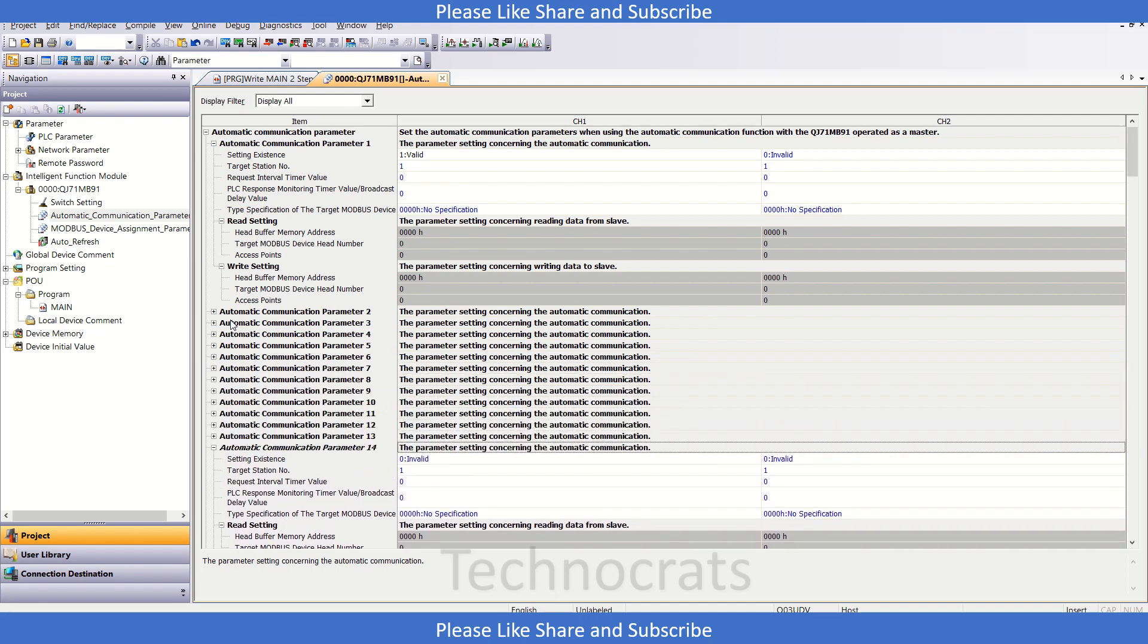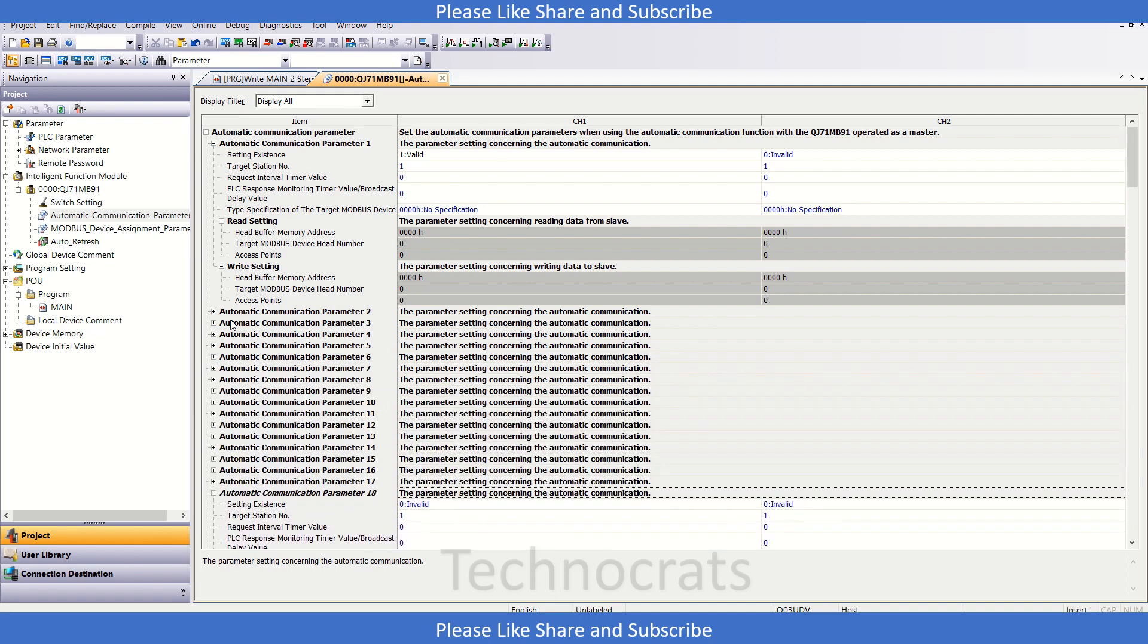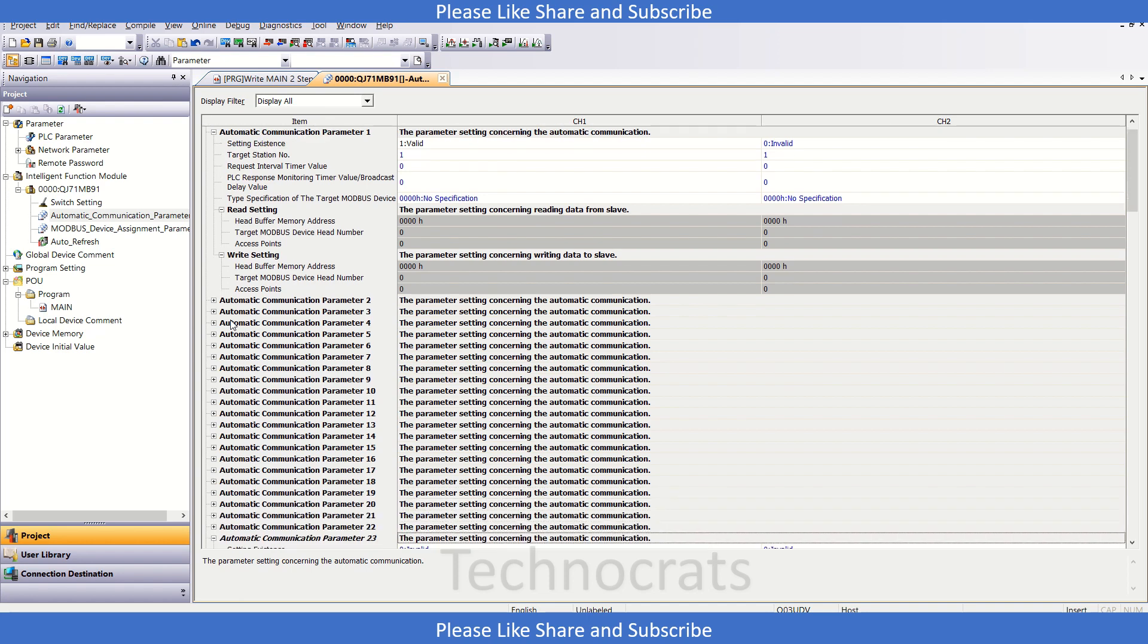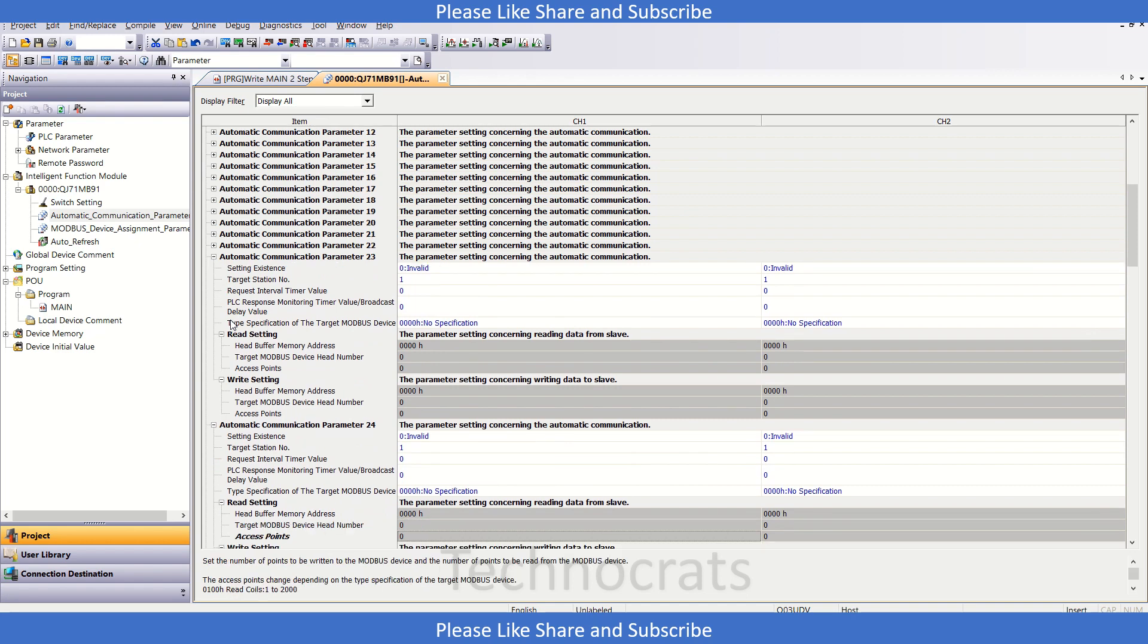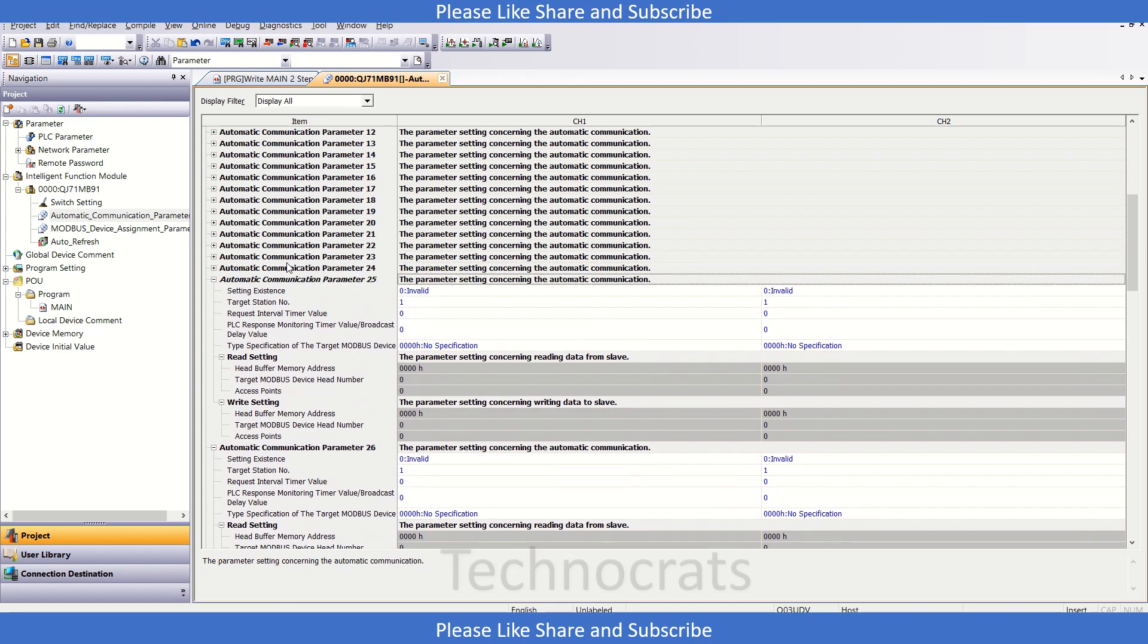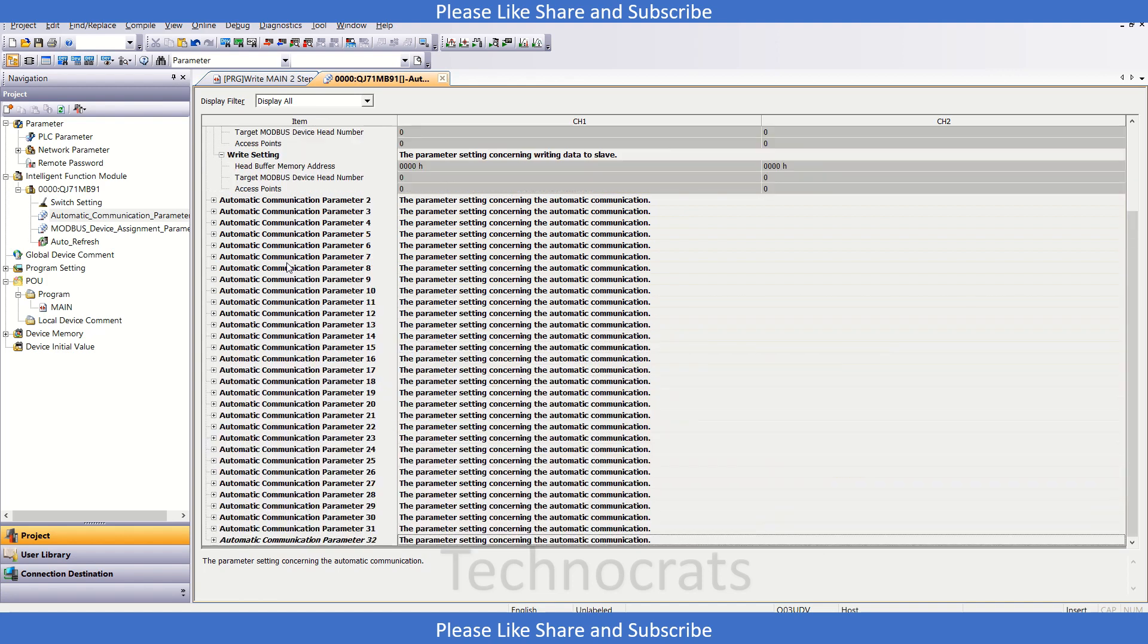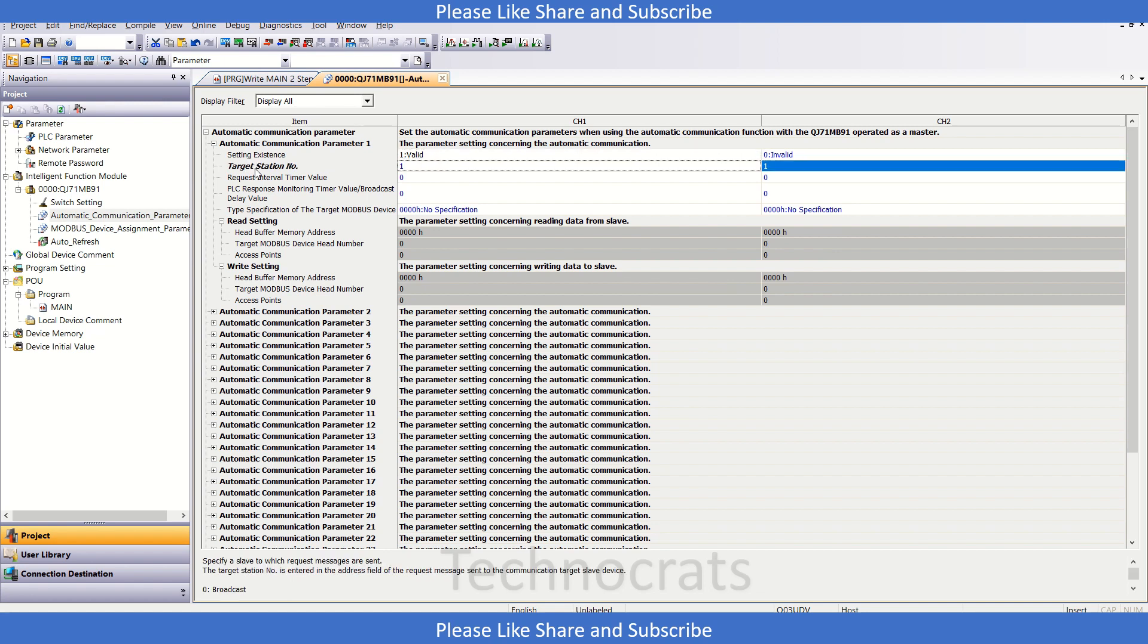We have a total of 32 configurations available here. I have validated this one. Now the target station number at which my remote module is connected - I am selecting station number 1.